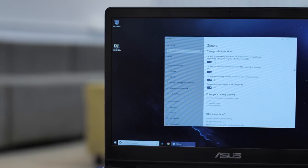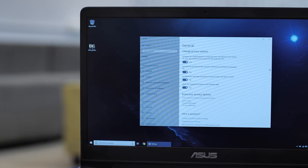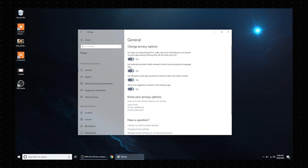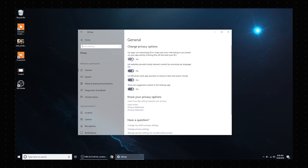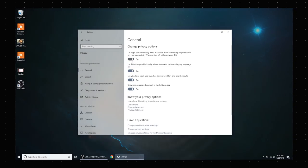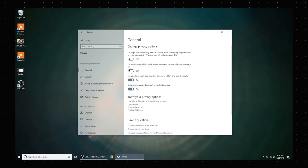We all know the privacy issues in Windows and the fact that the platform collects a lot of user data. But the good thing is you can always control your privacy with various settings. Yes, in the settings space there's a dedicated privacy option that lets you change general privacy options. As you can see, let me just turn these off really quickly,